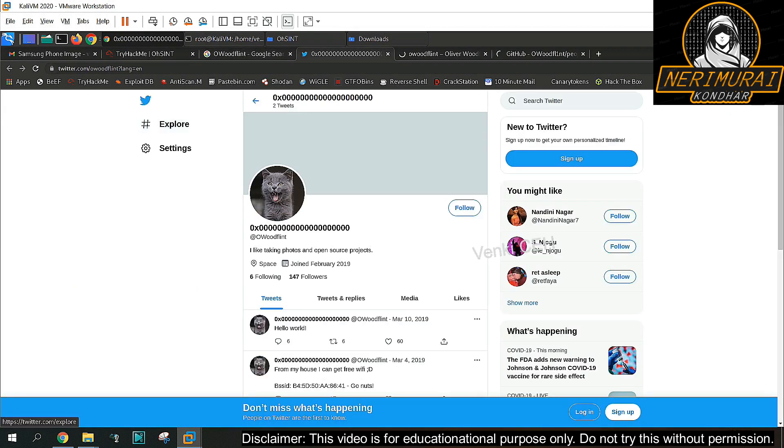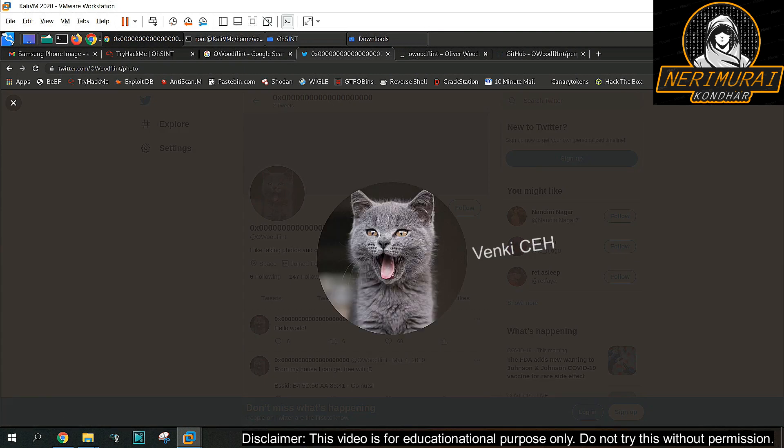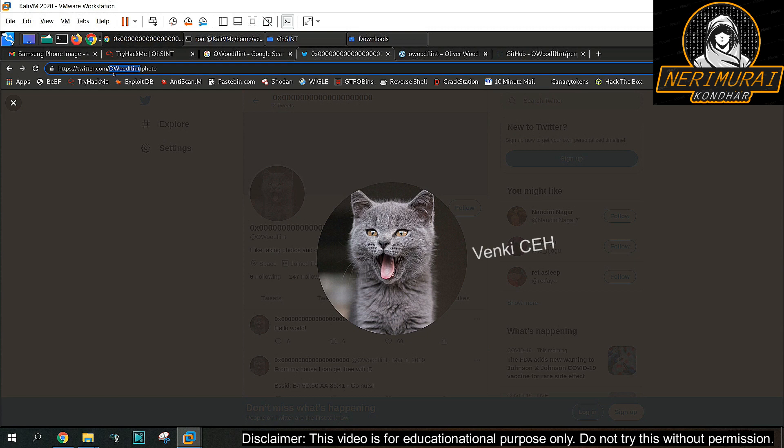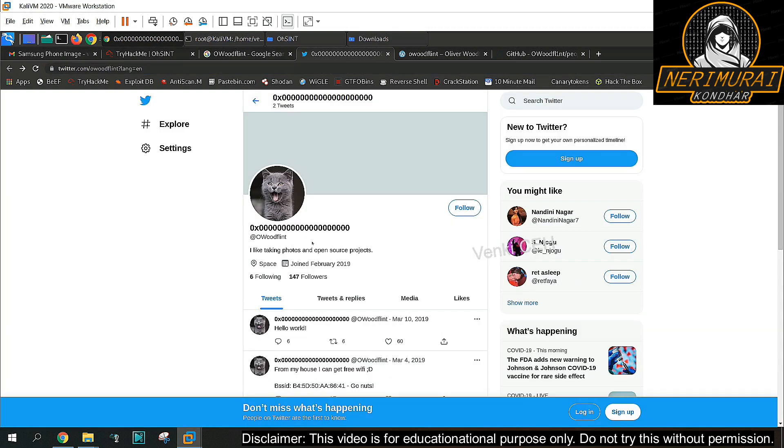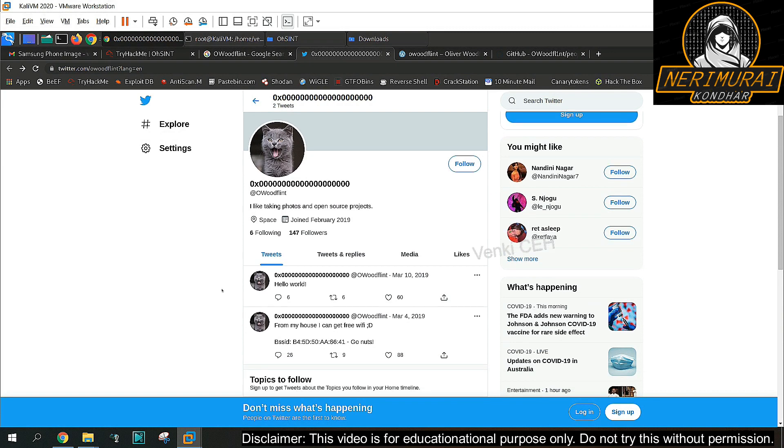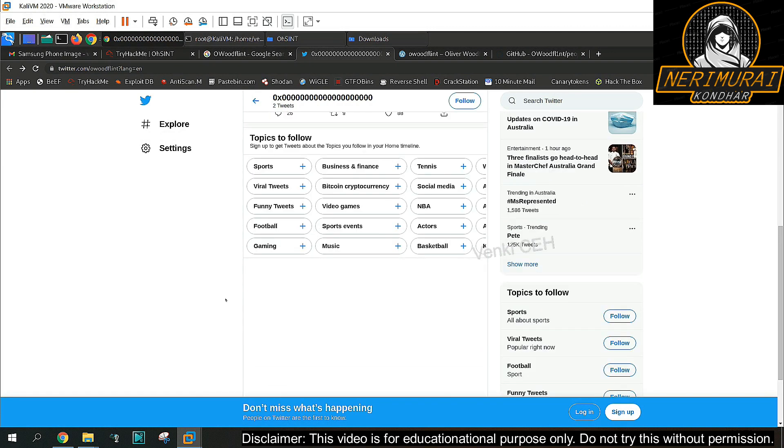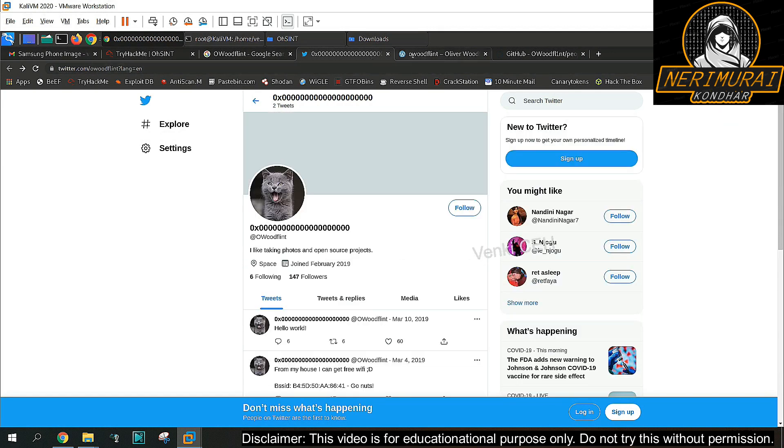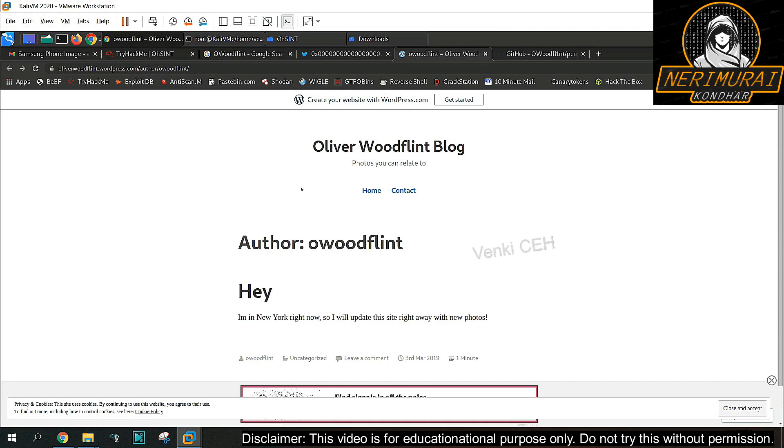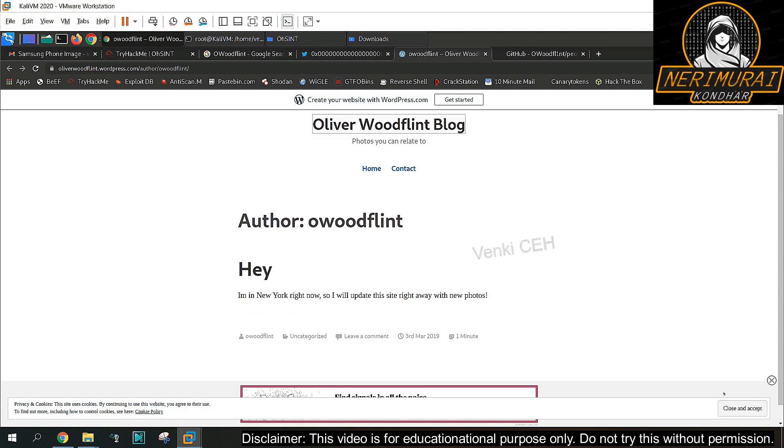Twitter profile have some avatar which is a cat image and no more details available. Location dimensionless space which is meaningless and there are not many tweets as well. Let's go back to the second search result which is nothing but a blog that doesn't have any avatar at all.